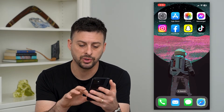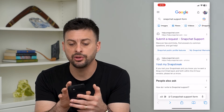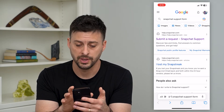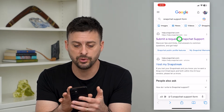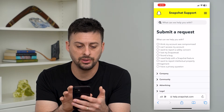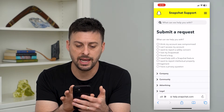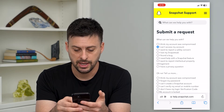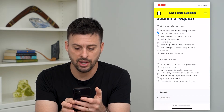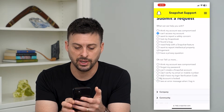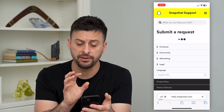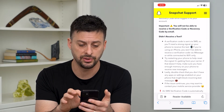Next, go into your web browser and type in 'Snapchat support form.' Go to submit a request, then tap on 'I can't access my account' and then 'I don't have my login verification code.' It will pop up with a few different other options that you can do.